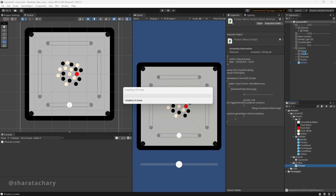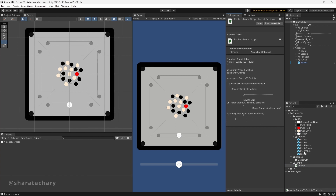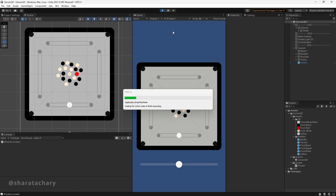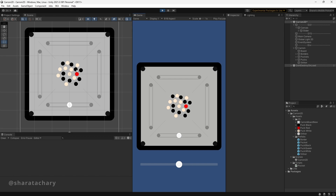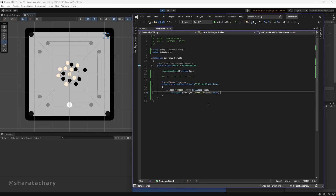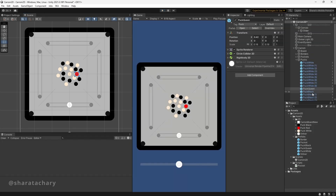The easiest and quickest way, instead of assigning it to each pocket individually, we will select the pocket prefab. For testing, we will simply drag one of the pucks to the pocket and see what happens when it collides. There you go — it got disabled. That's all we need to do with the pockets.